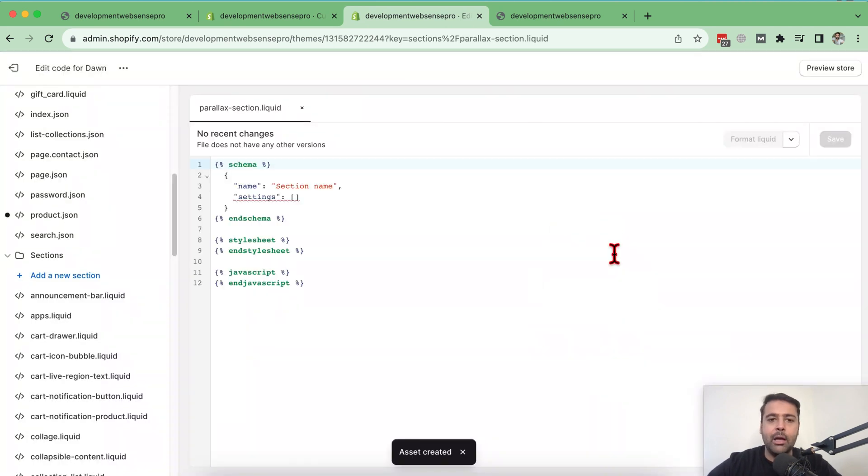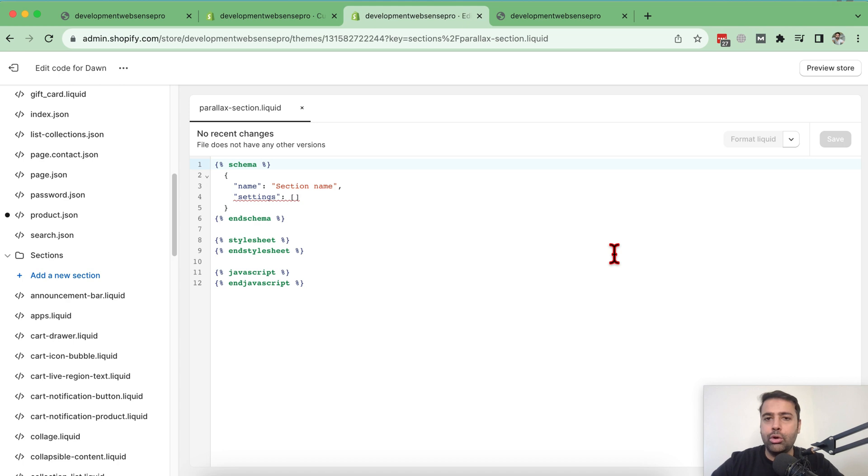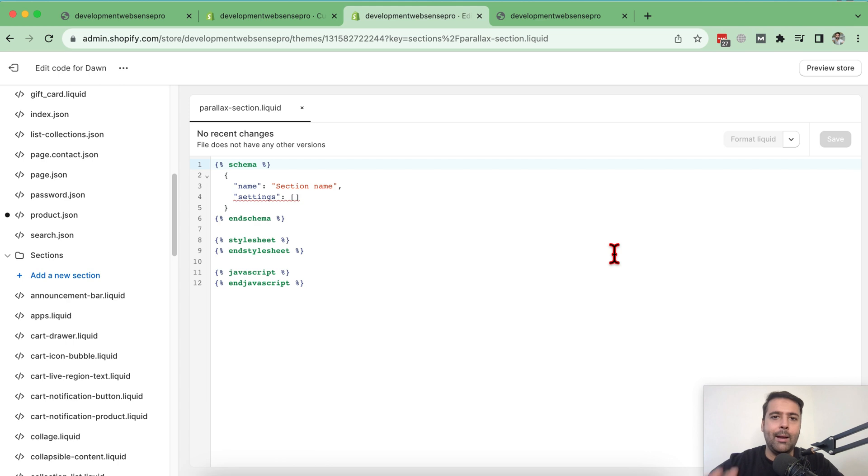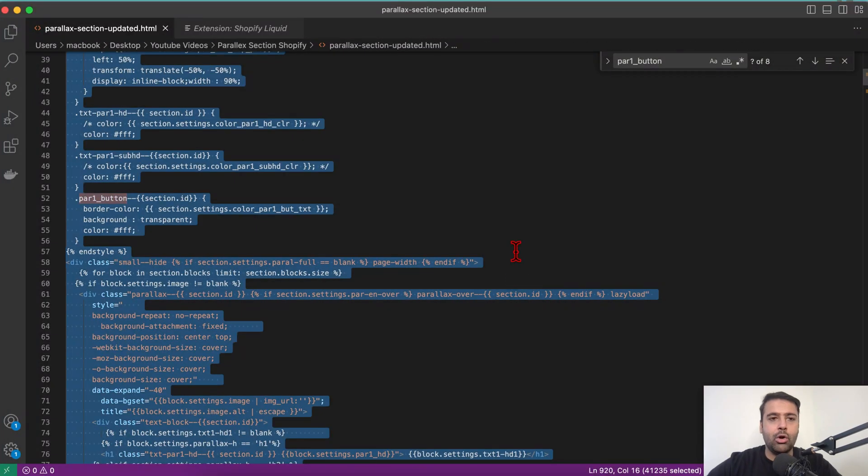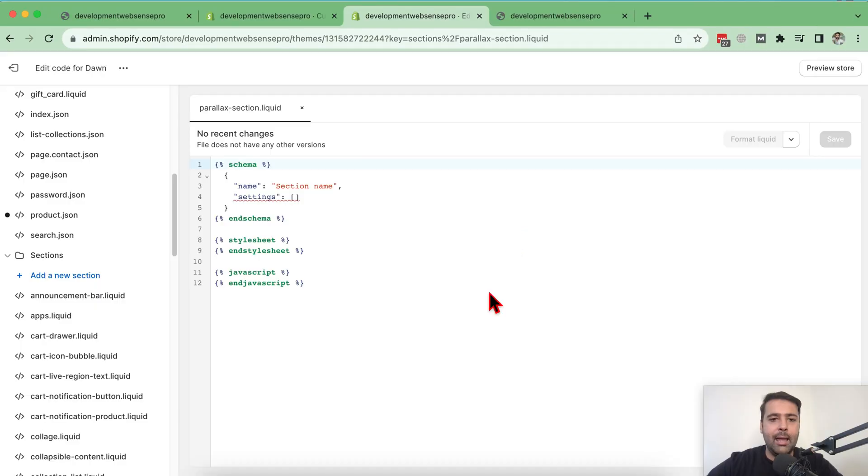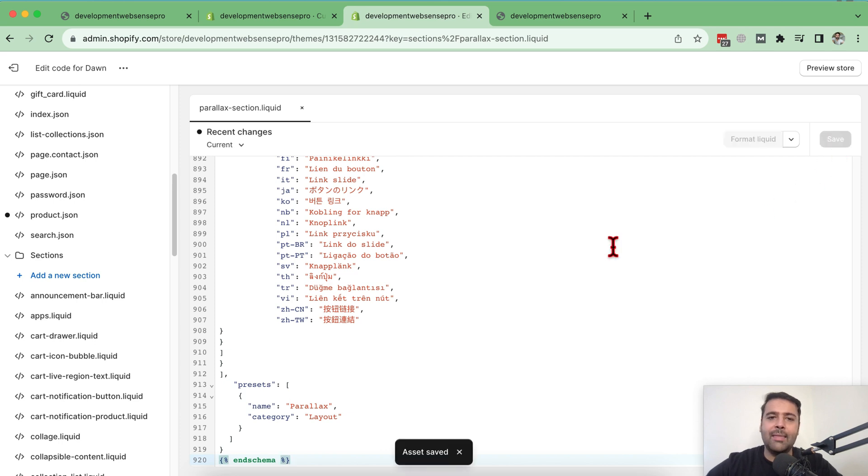And here you go. You have your parallax section created. Now all you need to do is just copy and paste the code, which I'll provide you guys in the YouTube video description. You will find a blog post link from where you can simply copy and paste the code and create this section. I have the code here in VS code. So I'm just going to copy the code and paste it here. And once pasted, I'm going to hit save.